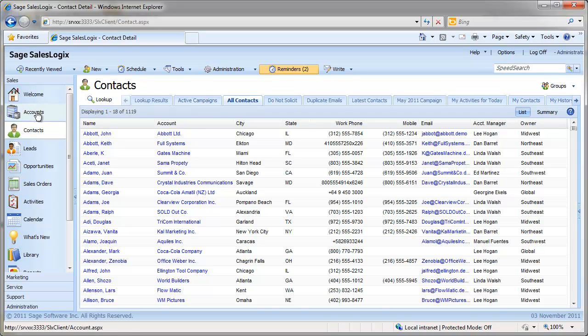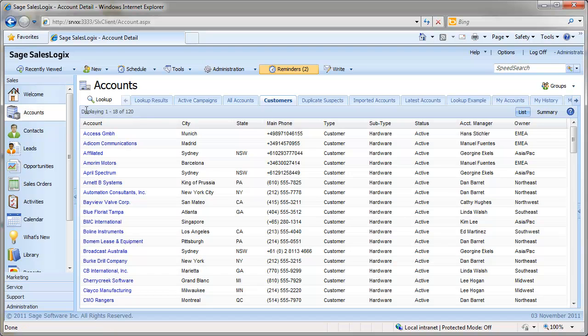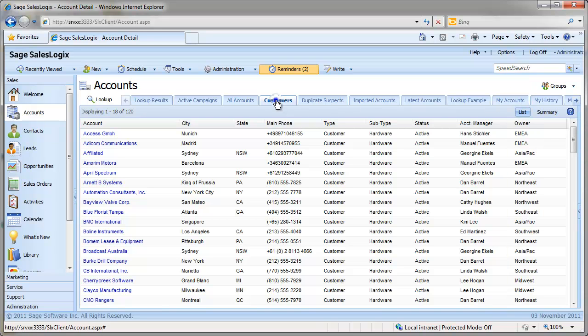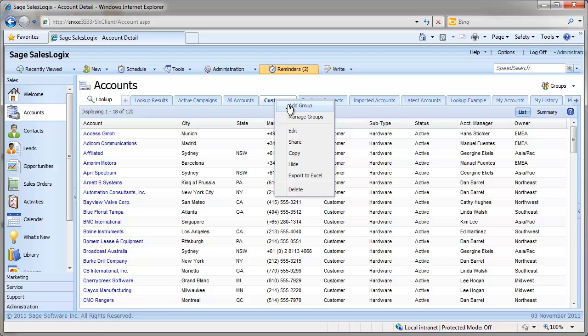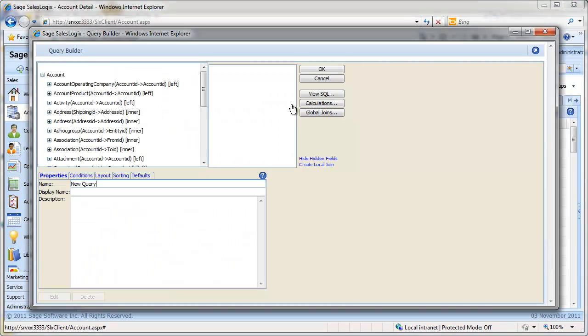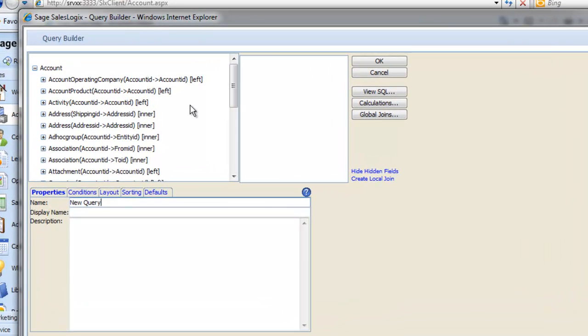You need to start from the Accounts entity. If you were building an opportunity group, you would start from Opportunities, and so on and so forth. First of all, click on the Groups button and select Add Group. Or you can do this by right-clicking and selecting Add Group from a tab.